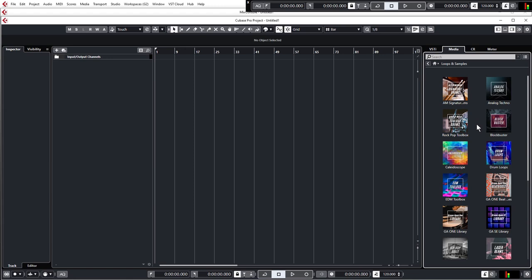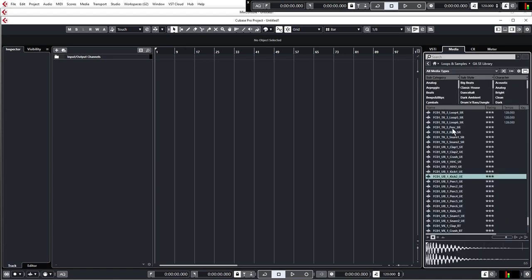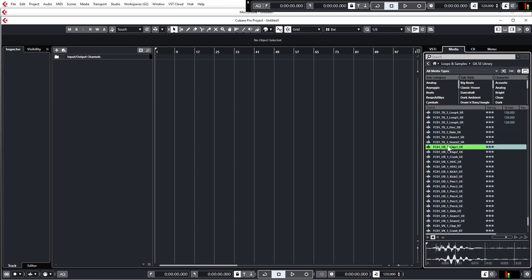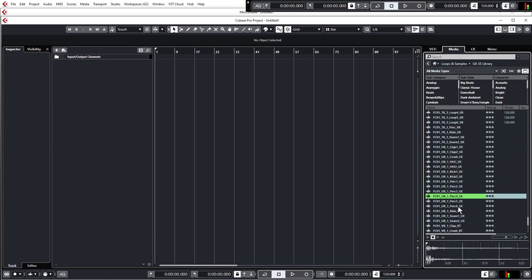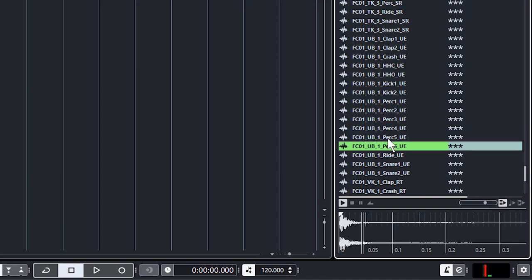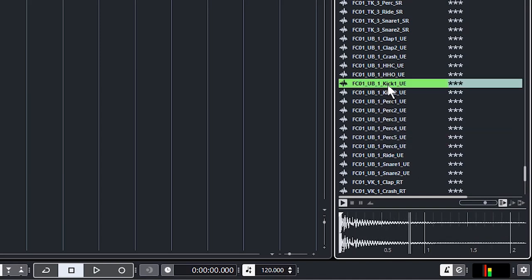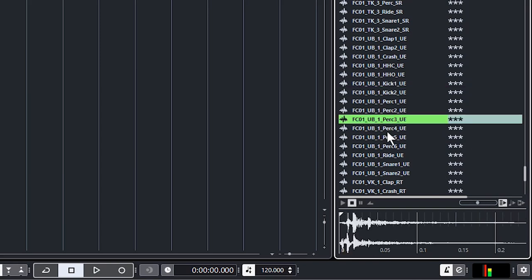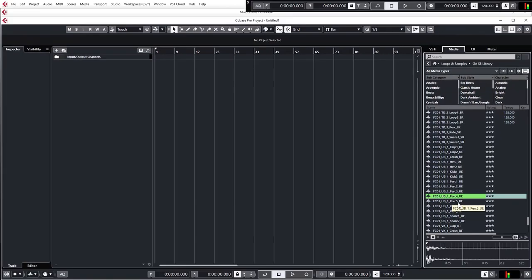These are all the sample packs that come with Cubase. Yours might look slightly different depending on which version you have, but you should all have the GASE library. Click on that and you can see a whole load of samples — these are drum hits which we refer to as one shots. When you click on them you're probably not hearing anything right now, so to audition these samples we need to select 'Auto Play' down here. You've also got a volume control, so let's just turn that down a bit.